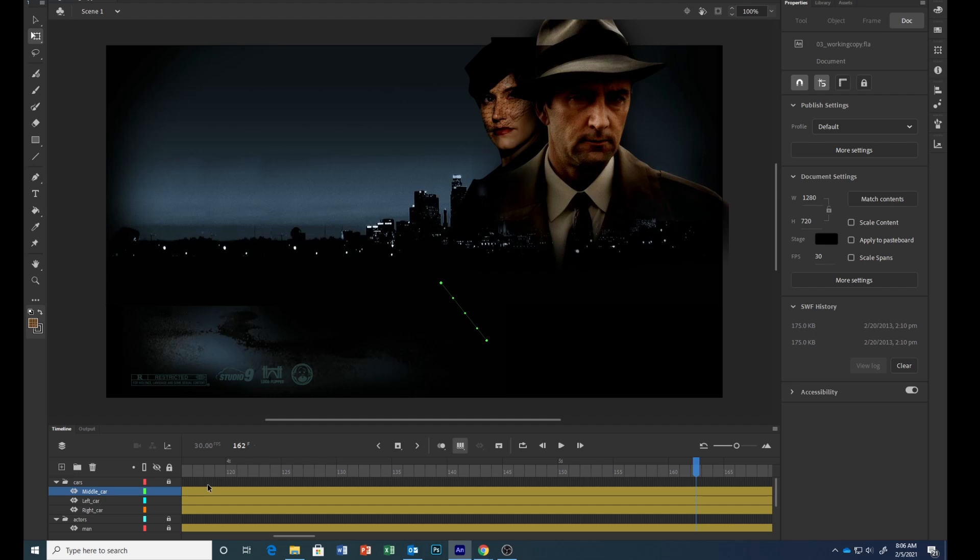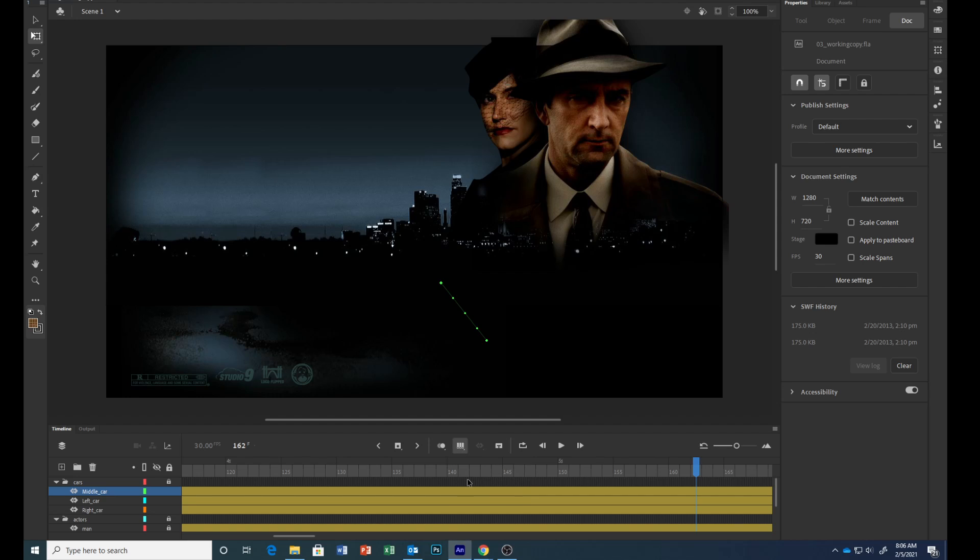Select and hold the edit multiple frames option above the timeline and choose all frames. Left click and hold it, then select all frames. You can see that on the timeline, all of these have brackets around them.